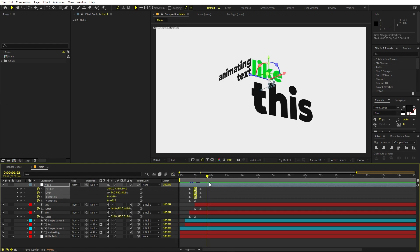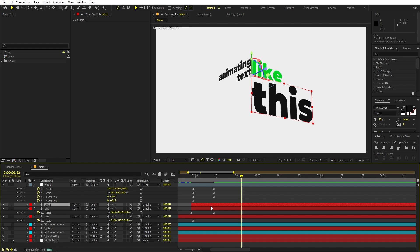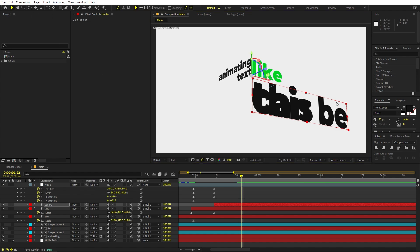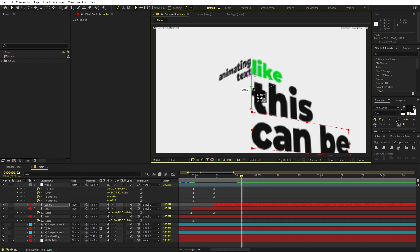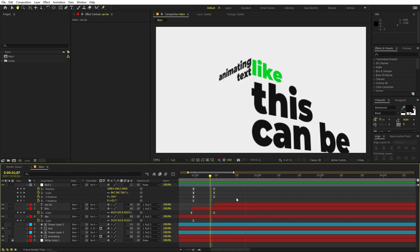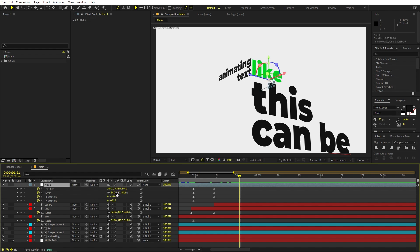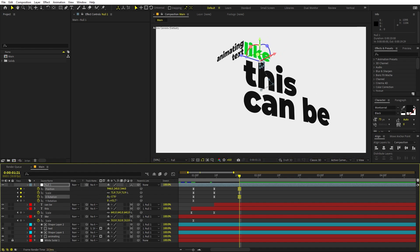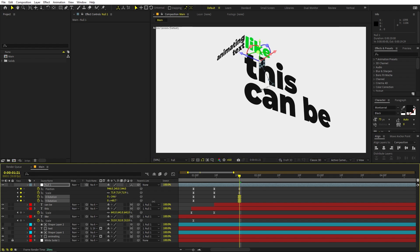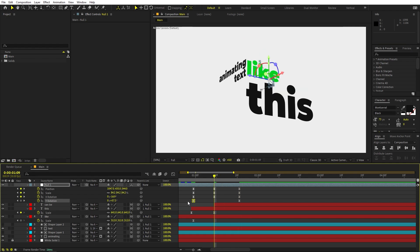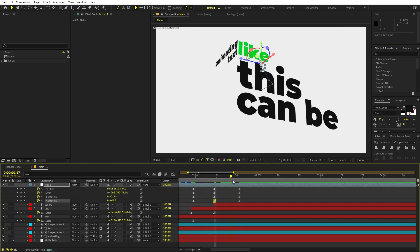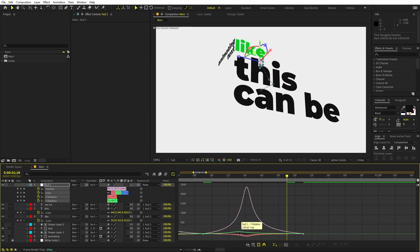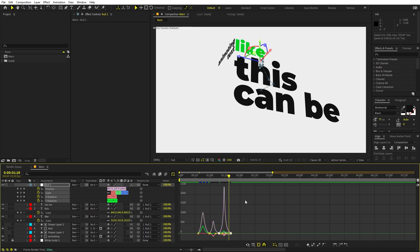If I press Play, you can see we have this. In the same way you can keep adding other text. Select this, press Ctrl+D, and I'm going to type the next text: 'can be.' Place it down below. As this is appearing, we can again move our null object — scale it down, move it to this side. Keep on rotating it, copy this keyframe and paste it over here. Go to the Graph Editor and change it once again to look like before. Now if I press Play, here we have our text animation.